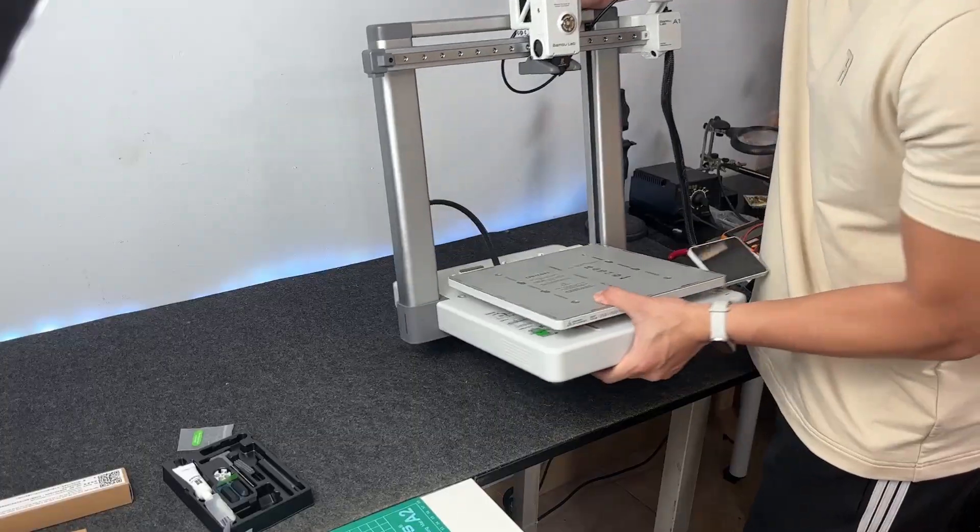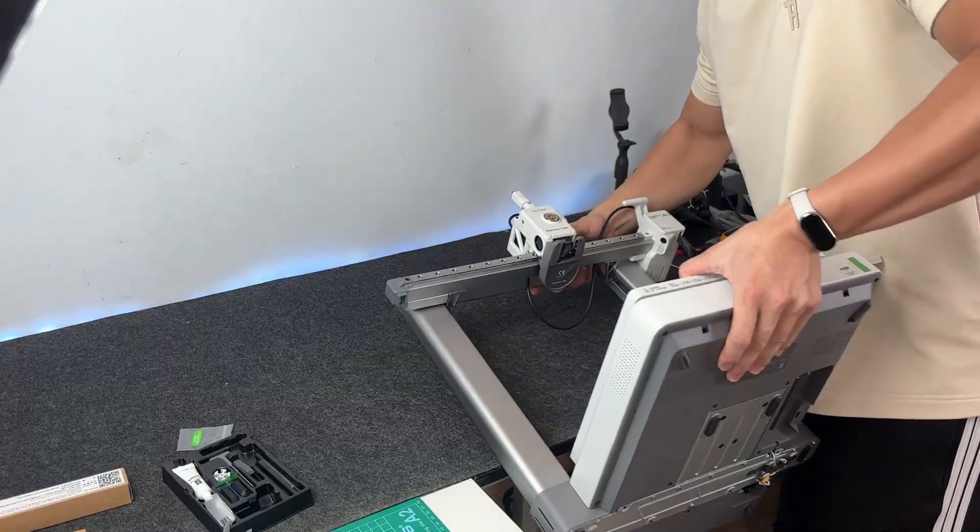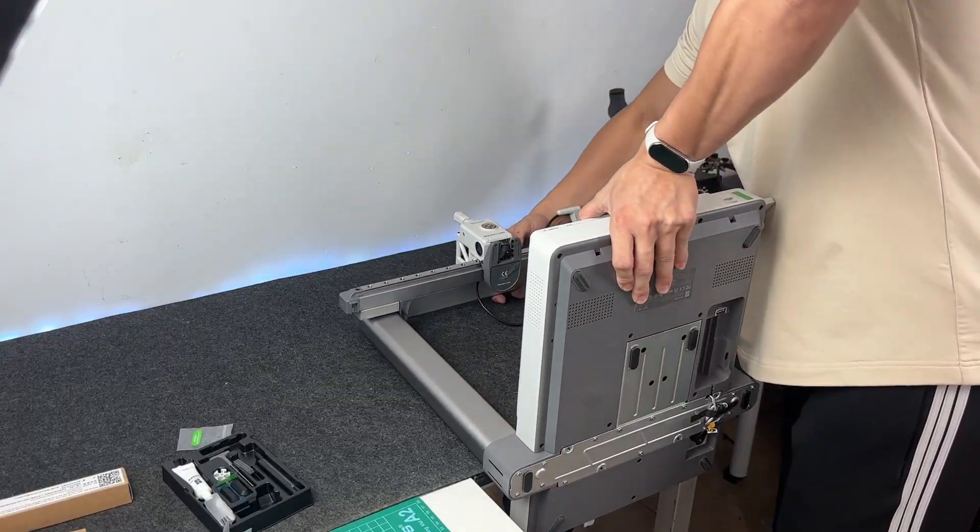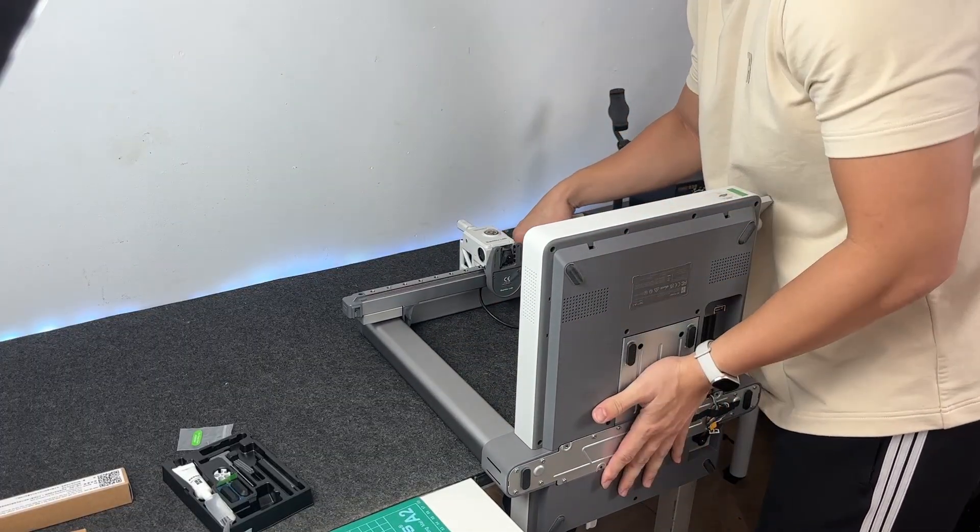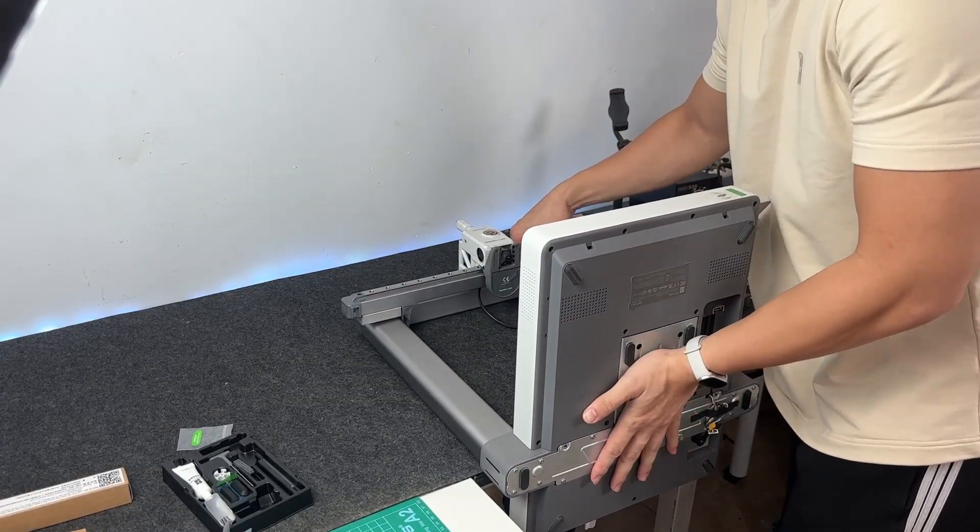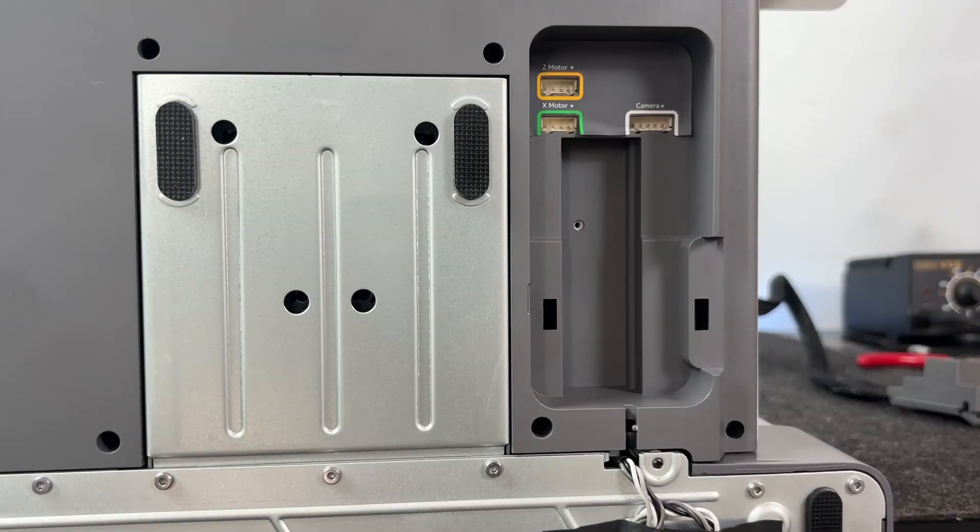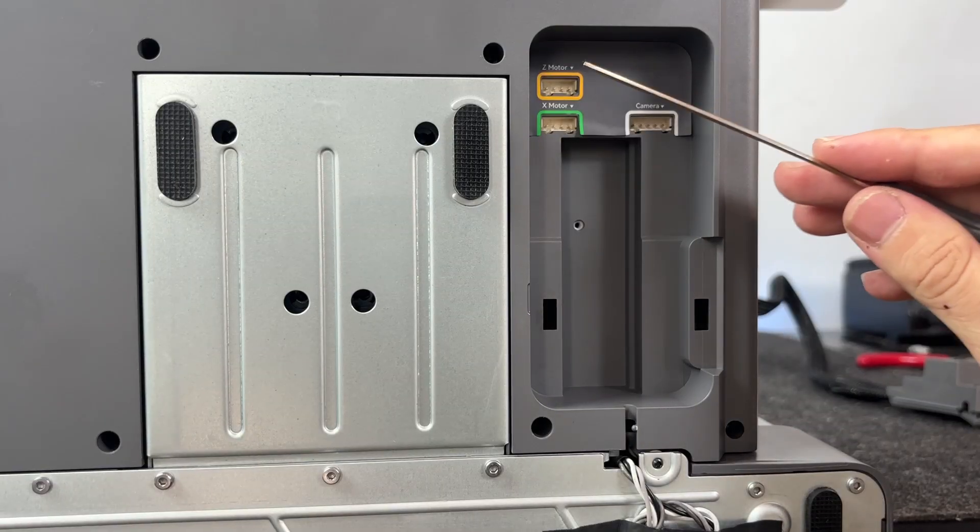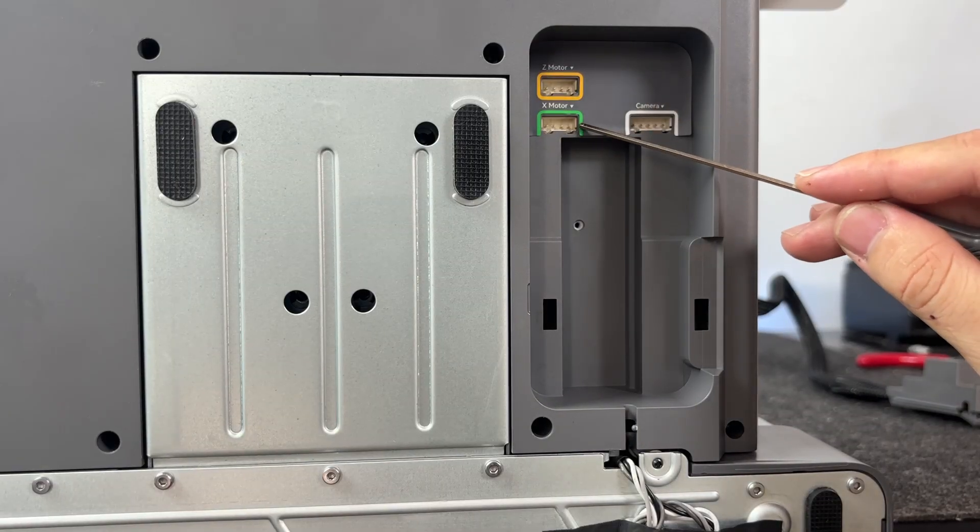Here's the easiest way to plug in the front cable module without struggling. Flip the entire printer face down, just like this. Screen side down, back of the printer facing up. Make sure you're on a soft surface so you don't scratch anything.